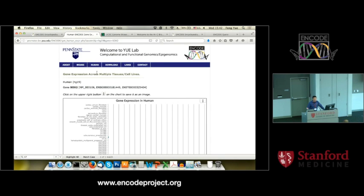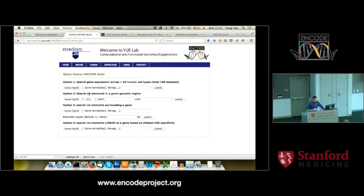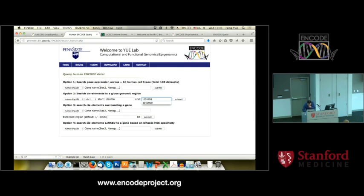So that's gene expression. Now say your PI comes back and asks: this gene is expressed in stem cells, but show me what TF or open chromatin regions are located nearby this gene or in a certain region. So you can go back to human, Option 2: search for a cis-element in a given region. You can try searching 100 million base pairs — please don't. Let's be civil. Let's try chromosome 1, 1 million to 1.5 million. Click Submit.